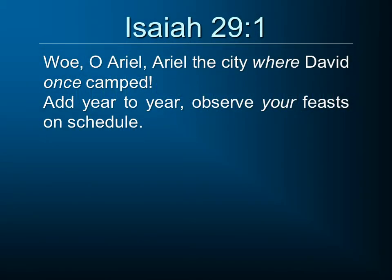Our passage opens, 'Woe, O Ariel!' And our biggest question is, what is this Ariel? Notice: Ariel, the city where David once camped. Ariel is going to be a term used for Jerusalem, and that becomes fairly obvious as we read through this chapter. It's the place where David once camped, where the feasts were observed, where the sacrifices were made. That's Jerusalem. But why is it called Ariel, and what is the meaning of this name?